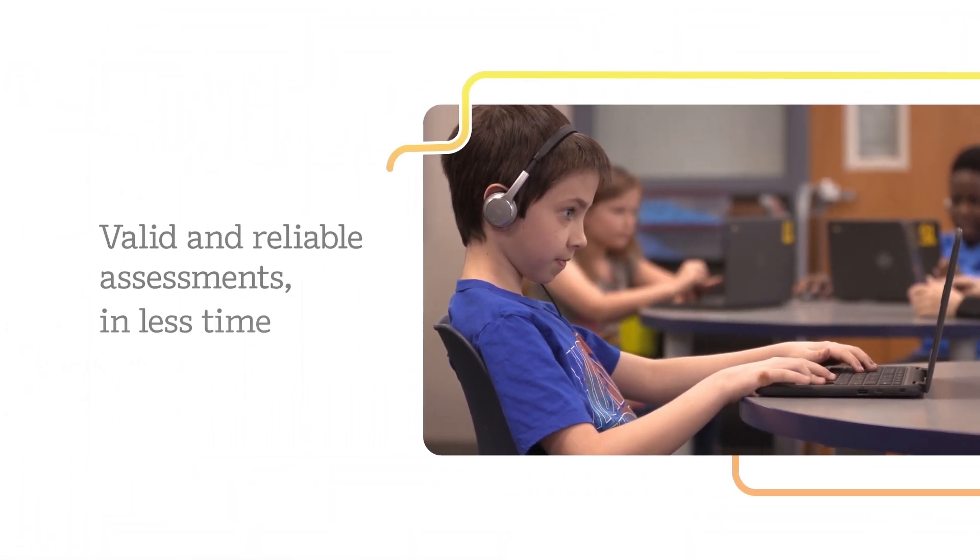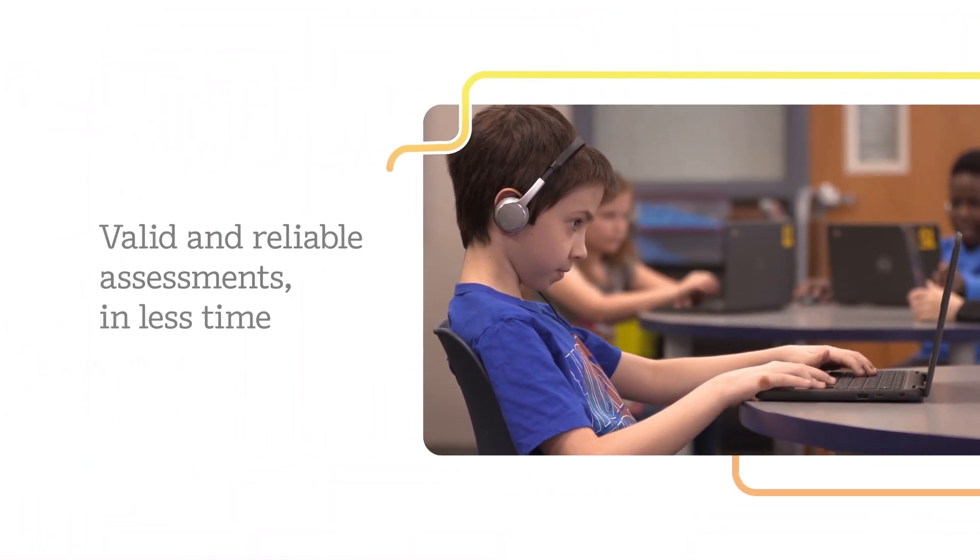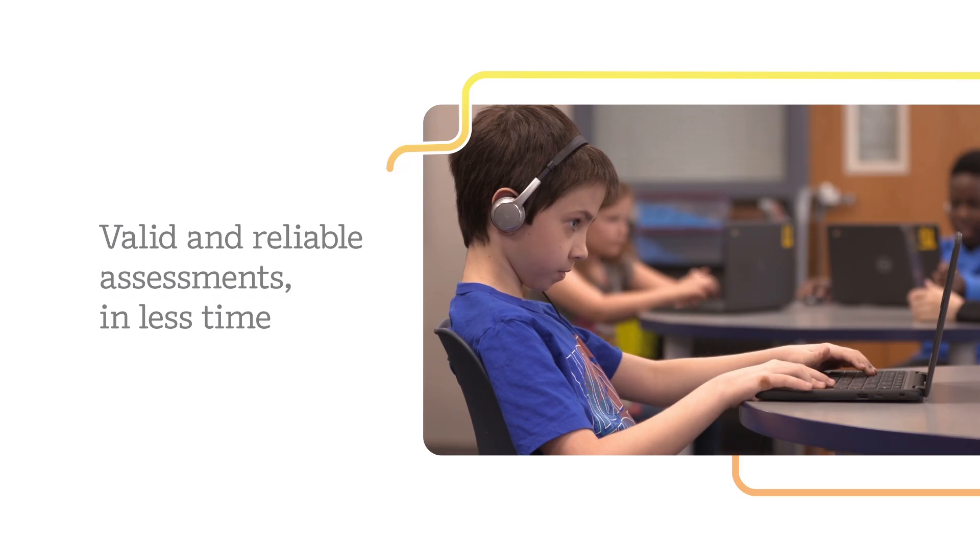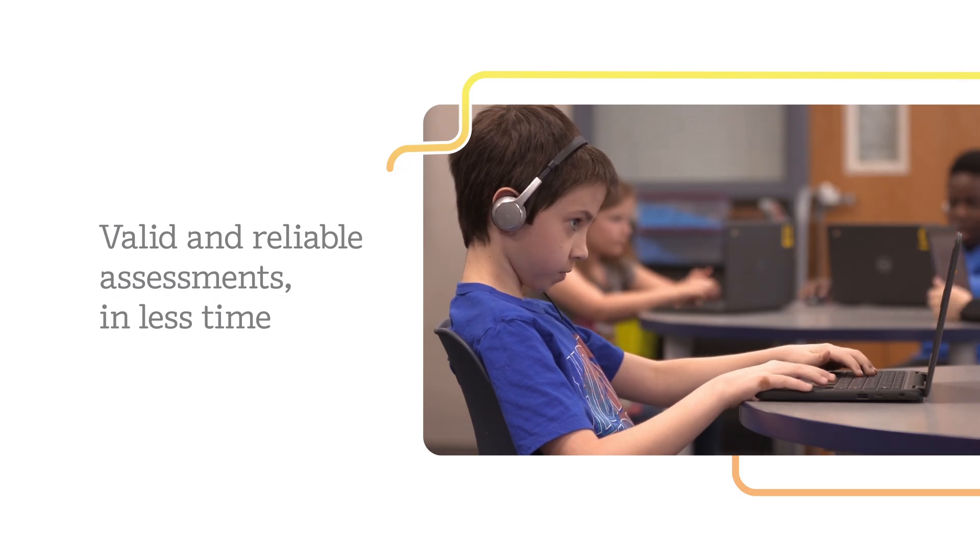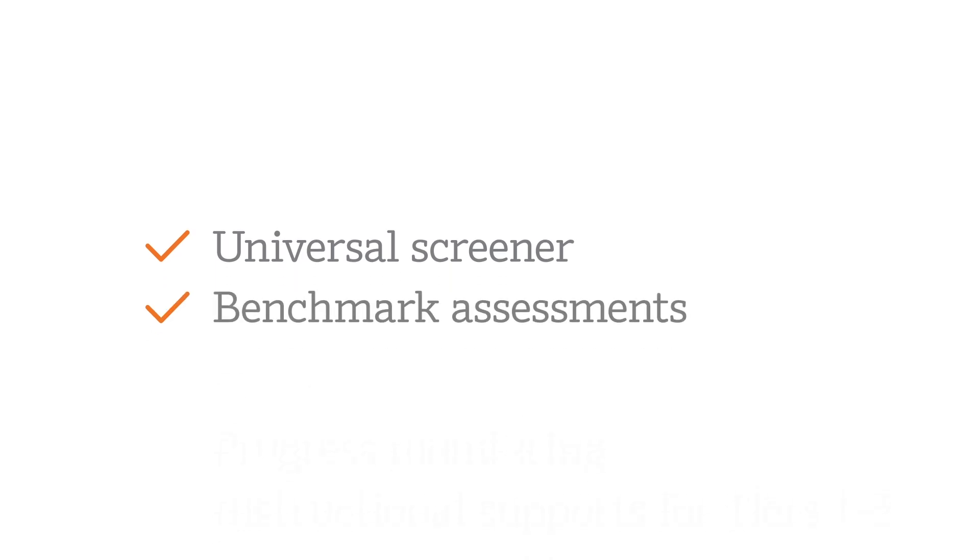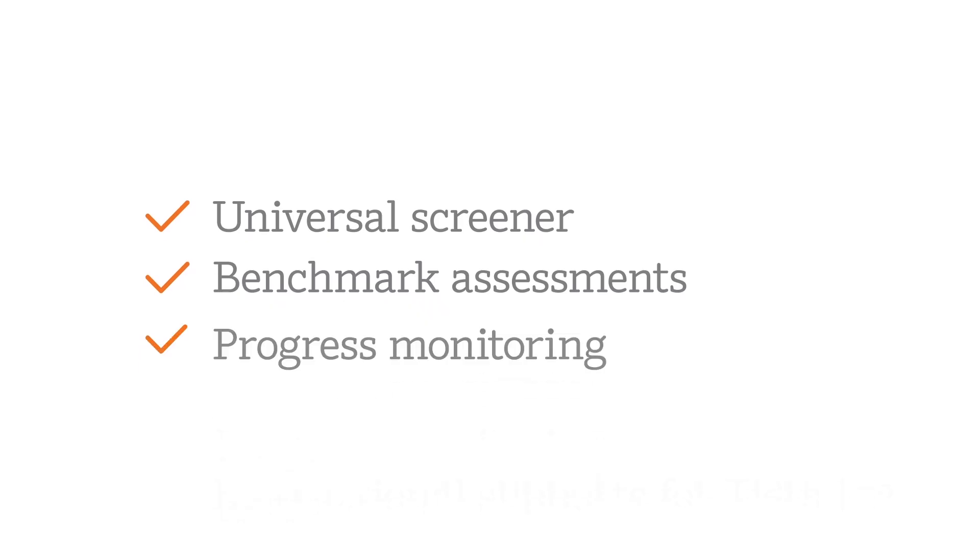Get valid and reliable assessments without taking valuable time away from instruction. Universal screening identifies students at risk with benchmark assessments that show where students are and the likely ways they arrived at their answers in about 30 minutes.